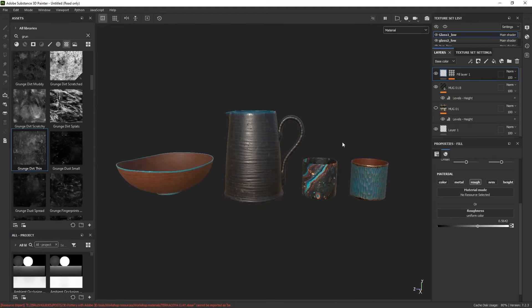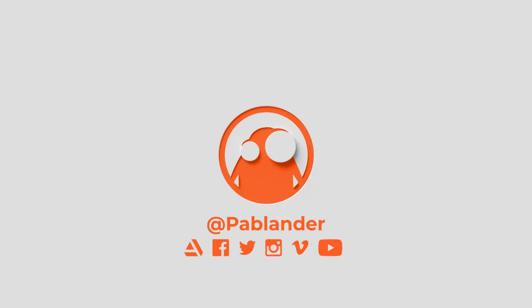That basically brings this setup of materials to a conclusion. Now that we have all the assets with all the textures and materials applied, blended, and all of that, we're going to move on into 3D Stager where we're going to put everything together into a nice scene. It's going to be a pretty simple and quick video because it's very simple, and we can move straight from Substance 3D Painter into Stager. I'll see you in the next video, which is going to be the last one of this workshop.